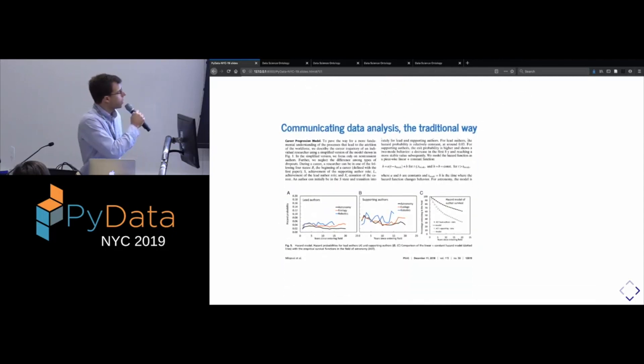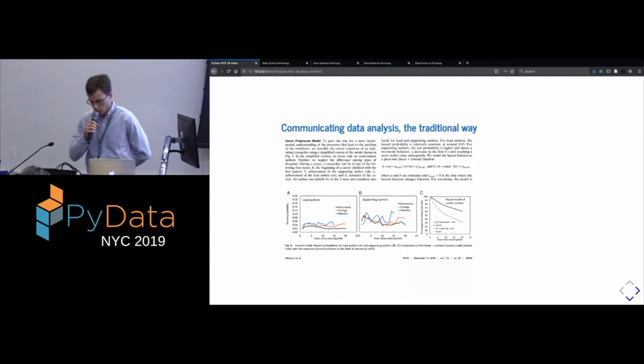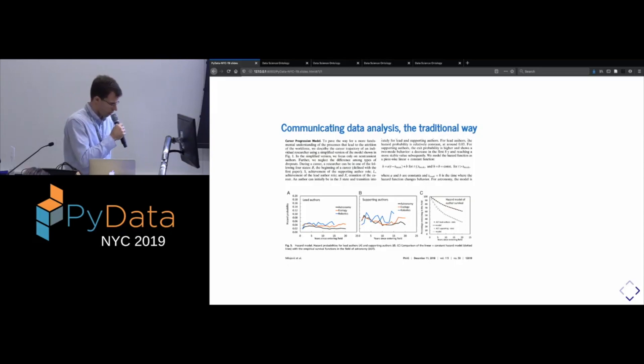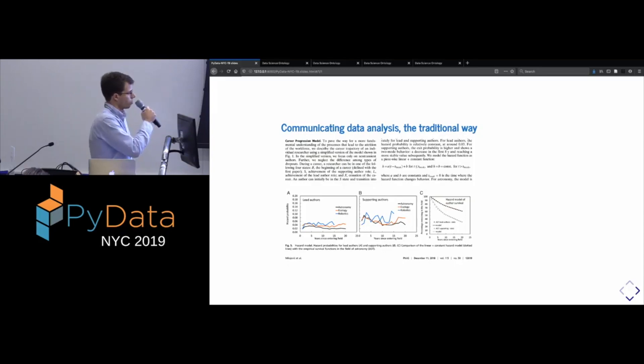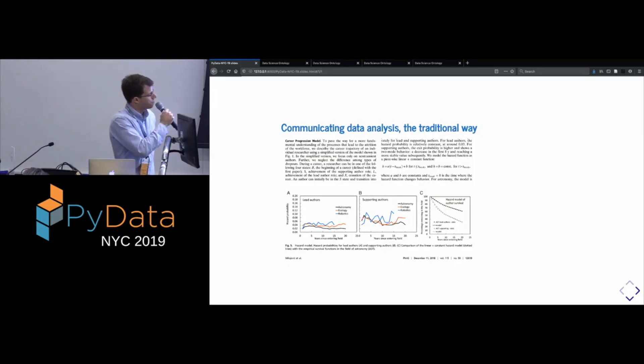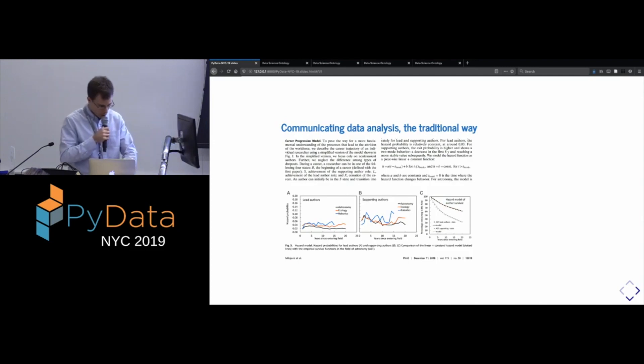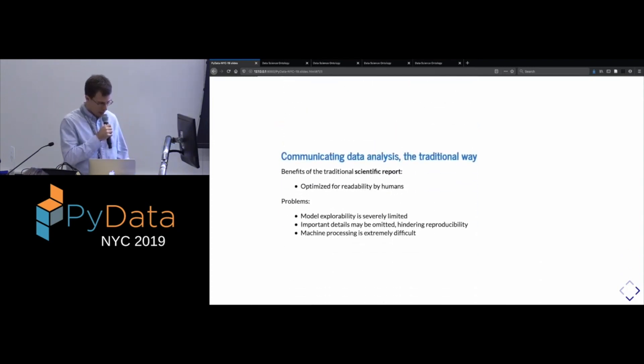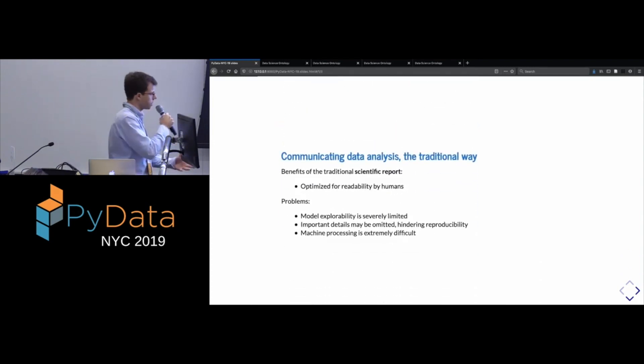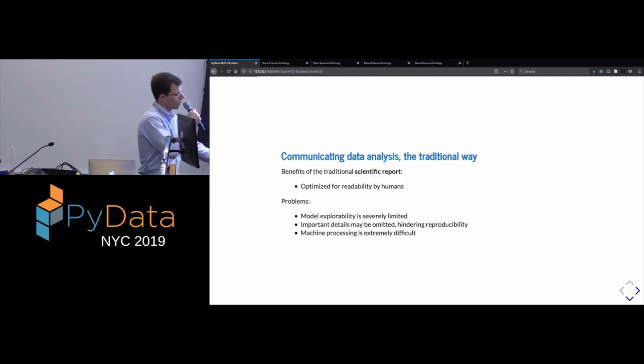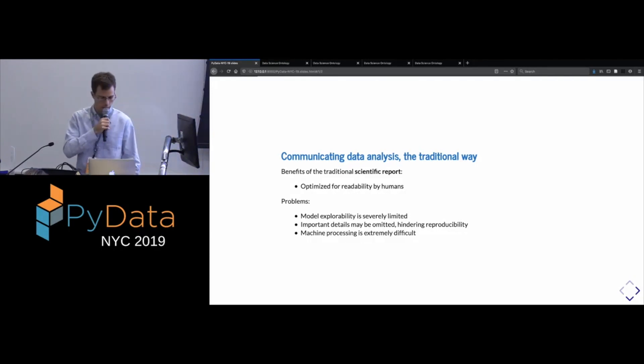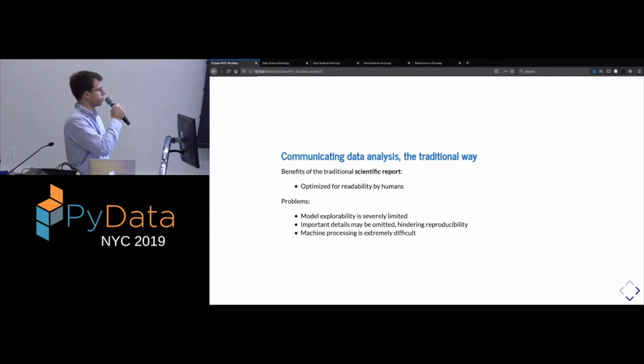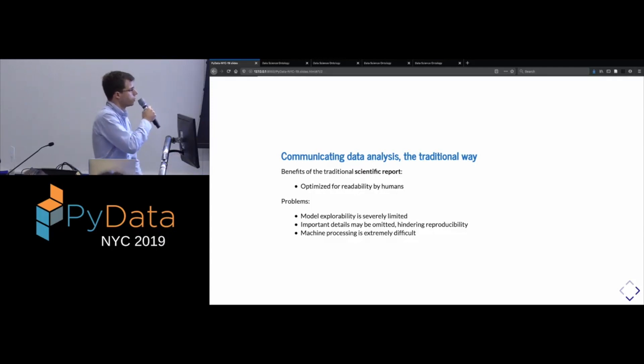So as we know, the way that data analysis is traditionally communicated is through the scientific paper or report. So here's one I grabbed. And although it's easy to complain about its deficiencies, one thing that has to be said is, for the scientific report, is that it is optimized to be read by people, right?